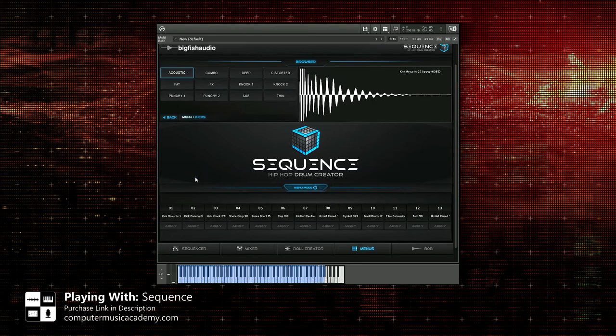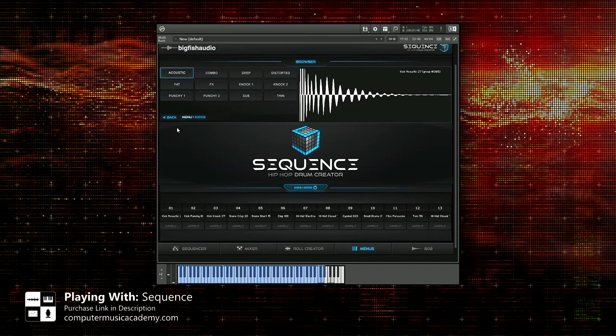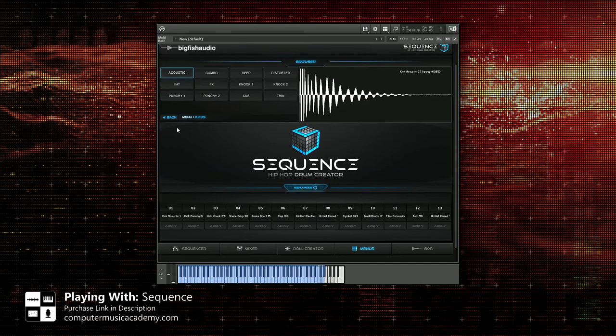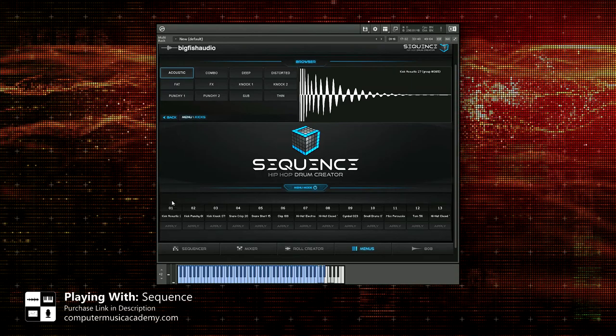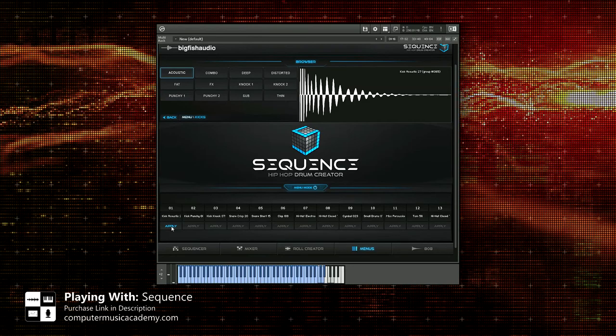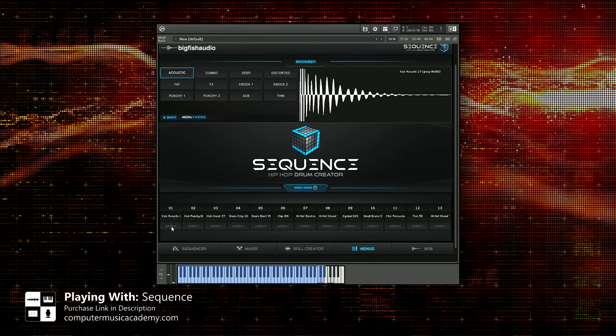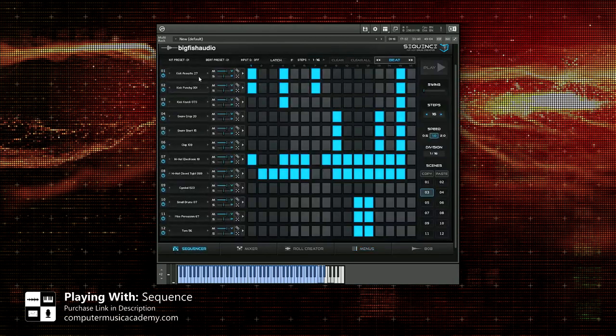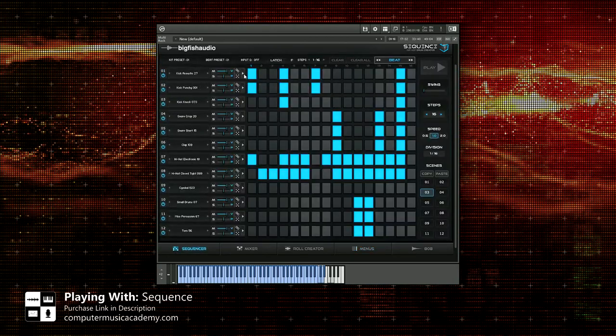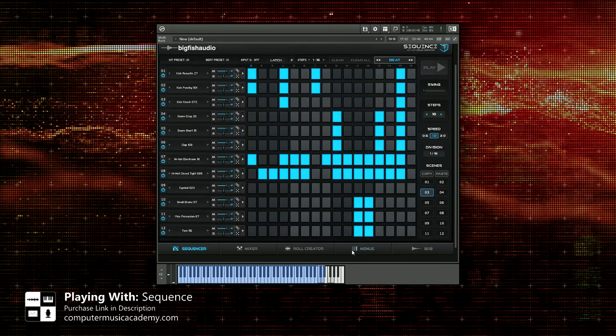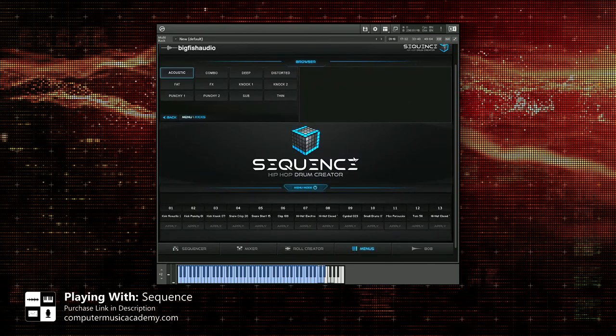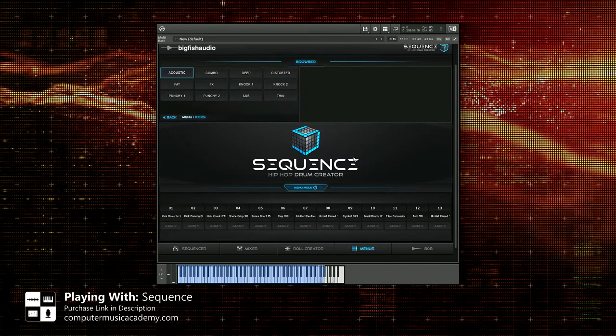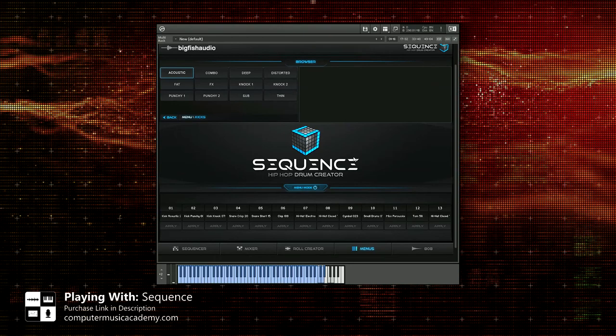Here's something else that's very dope. I want to select that kick right there. You can very easily just click on the slot you would like to load it to, click apply, hit that kick, and now it's loaded to that slot. Let's go back to the sequencer, kick acoustic 27. How dope is that? I really enjoy that. I think that is one of the easiest ways to actually build your own kit. That is crazy.